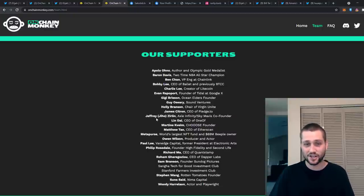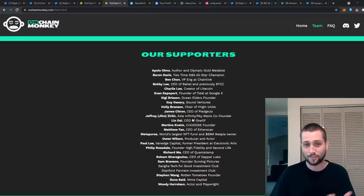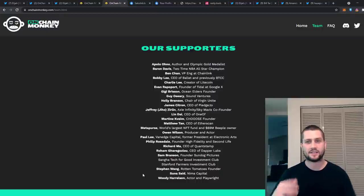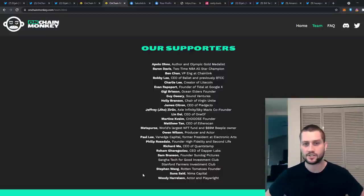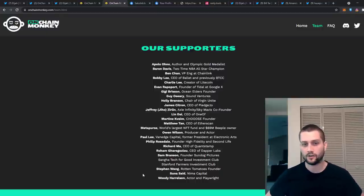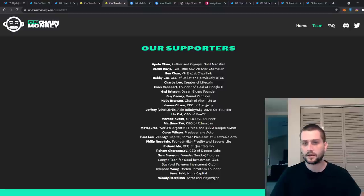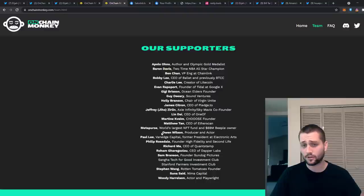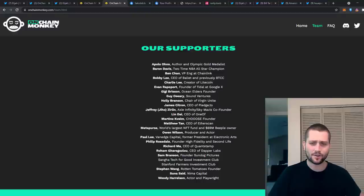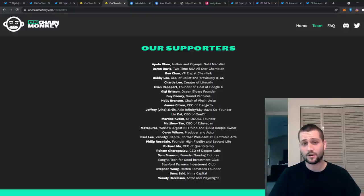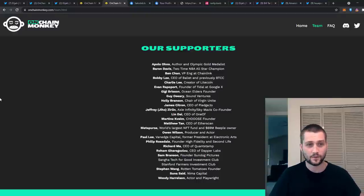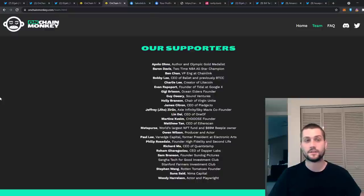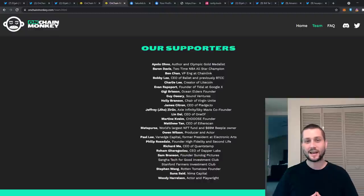A familiar name you guys might recognize, Jiho Jeffrey Zirlin from Axie Infinity is a supporter as well. We've got some big names in Hollywood: Woody Harrelson. These guys have been passionate about climate change and being a positive impact on the world for years and they're involved in OnChain Monkey. Baron Davis is an NBA all-star. Owen Wilson. It goes on and on. And also Roham, the CEO of Dapper Labs, which is a massive company in blockchain. They are responsible for NBA Top Shot.